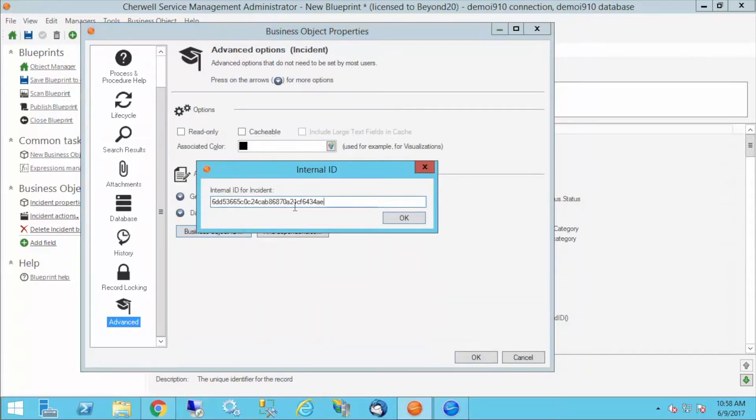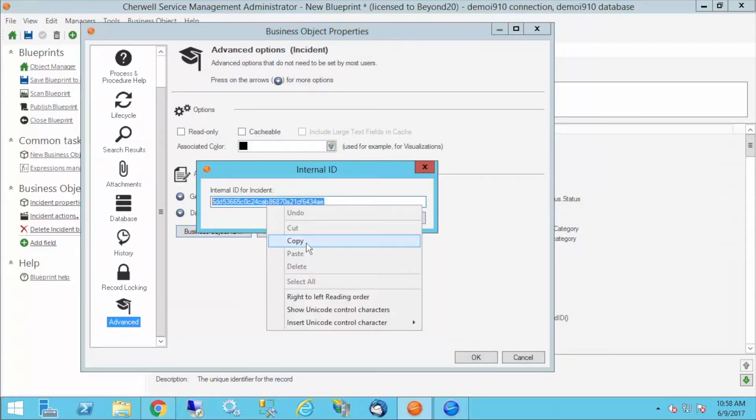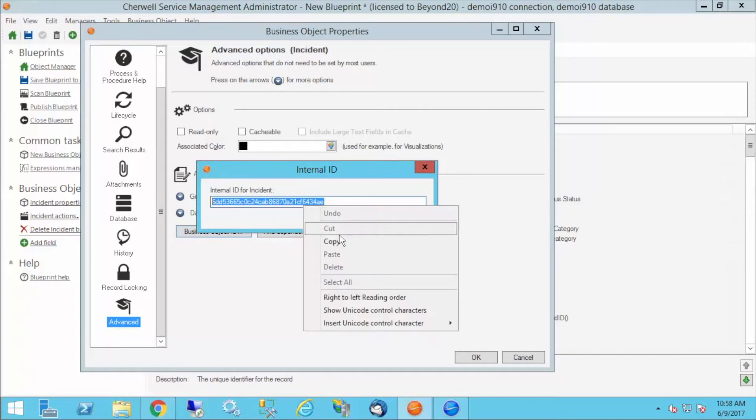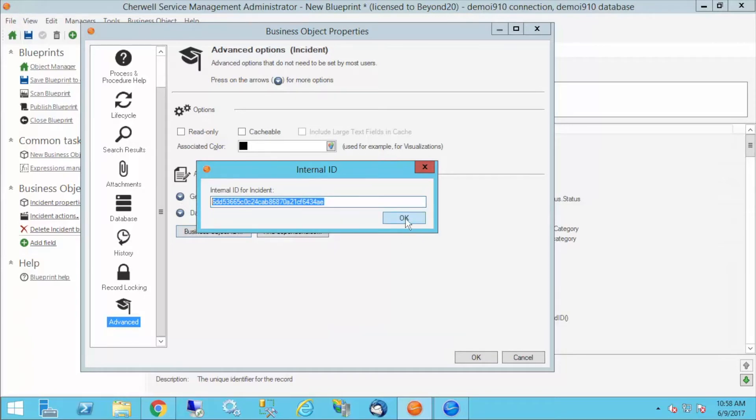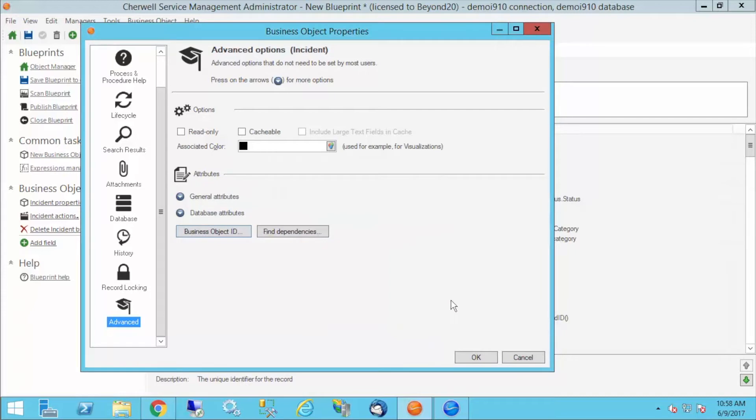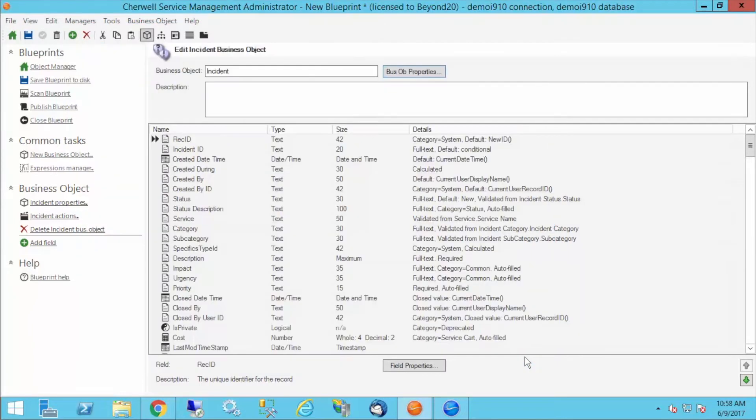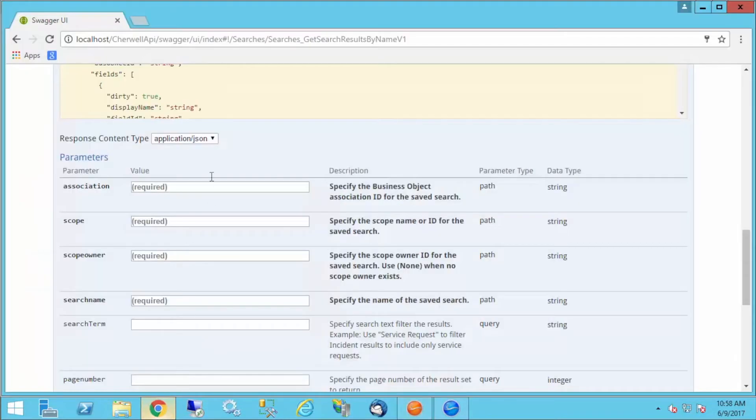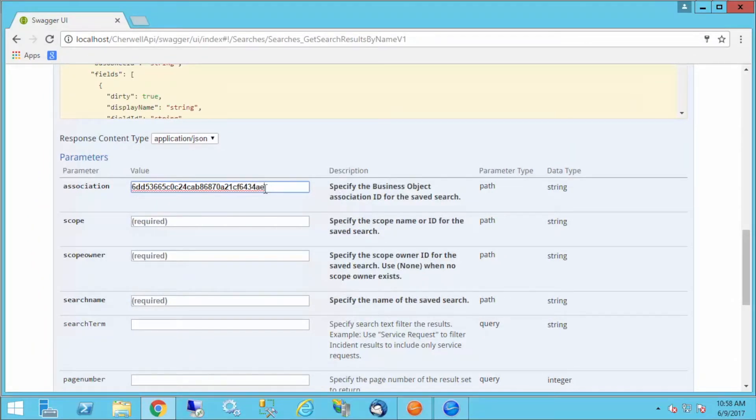I'll have my business object ID here. I'm going to copy it. It should be fairly long. It's the internal ID or GUID for the incident object. This should be the same across all SharePoint implementations. That ID is not changing. I'm going to click cancel and go back to my Swagger, and I'm going to put this in.